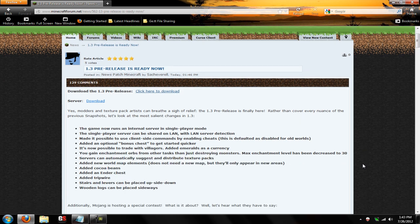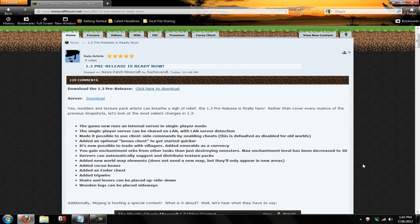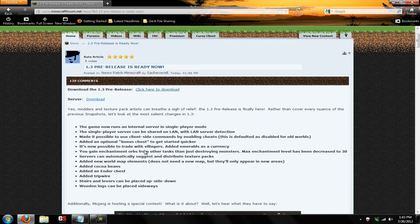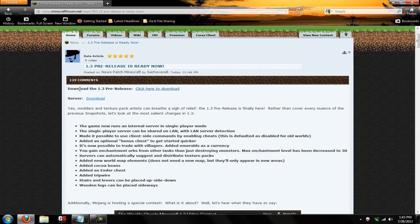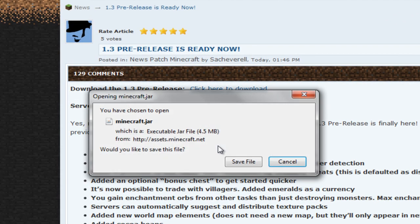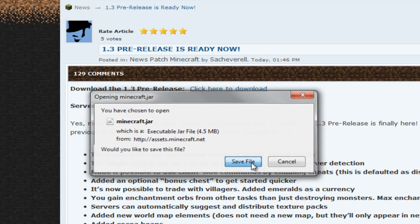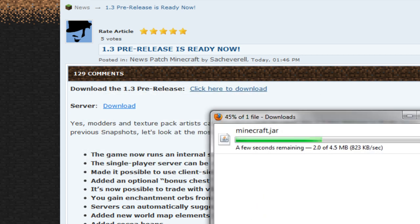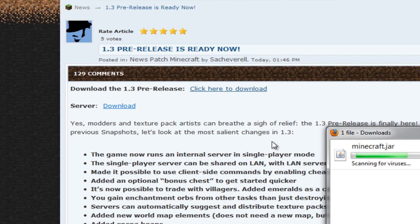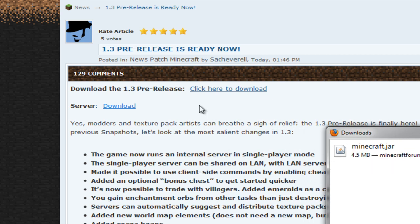If you click on the link in the description box, it will say server download. It will bring you to this page on the Minecraft forum. As you can see right here, it says download the 1.3 pre-release. We're going to click on that, hit save, and now that is downloaded. You're going to have to do that. It'll be real quick. That's just to update to 1.3 to play 1.3 pre-release servers.